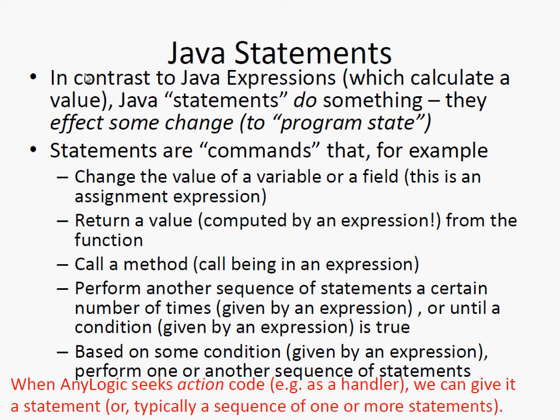What might it change? Well, it might change a person's age. It might change their color. It might change their income level. It might cause them to disappear from the model because they die. It might cause them to come into being. They're born.